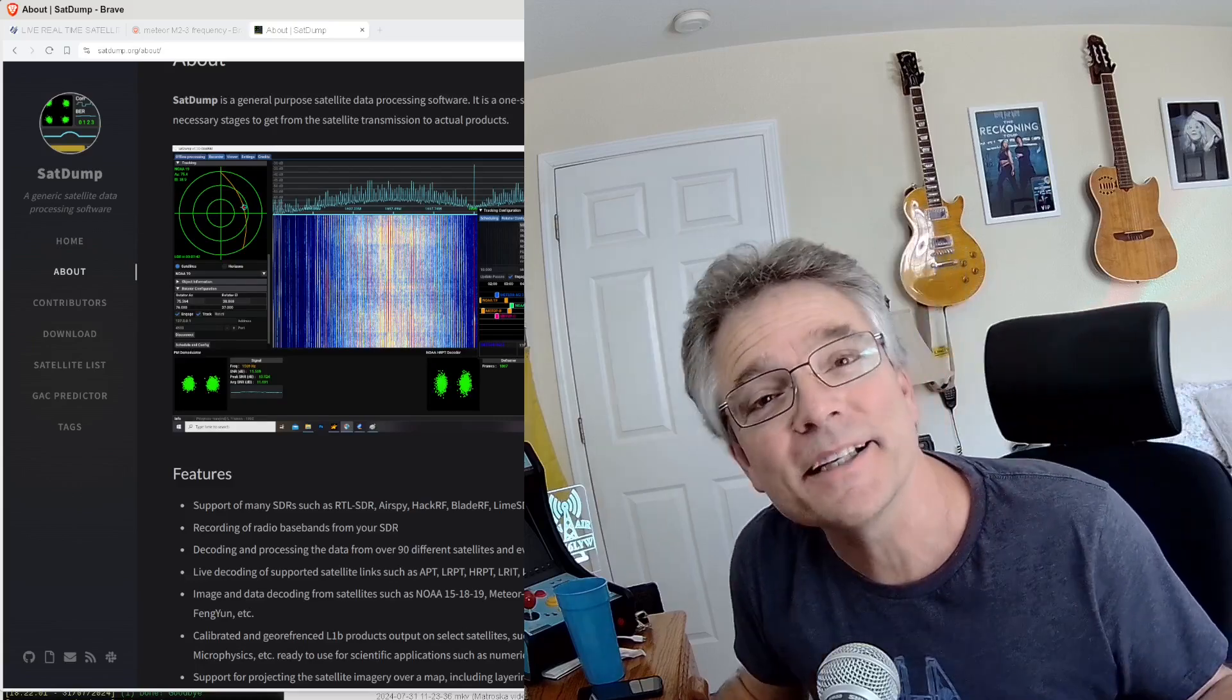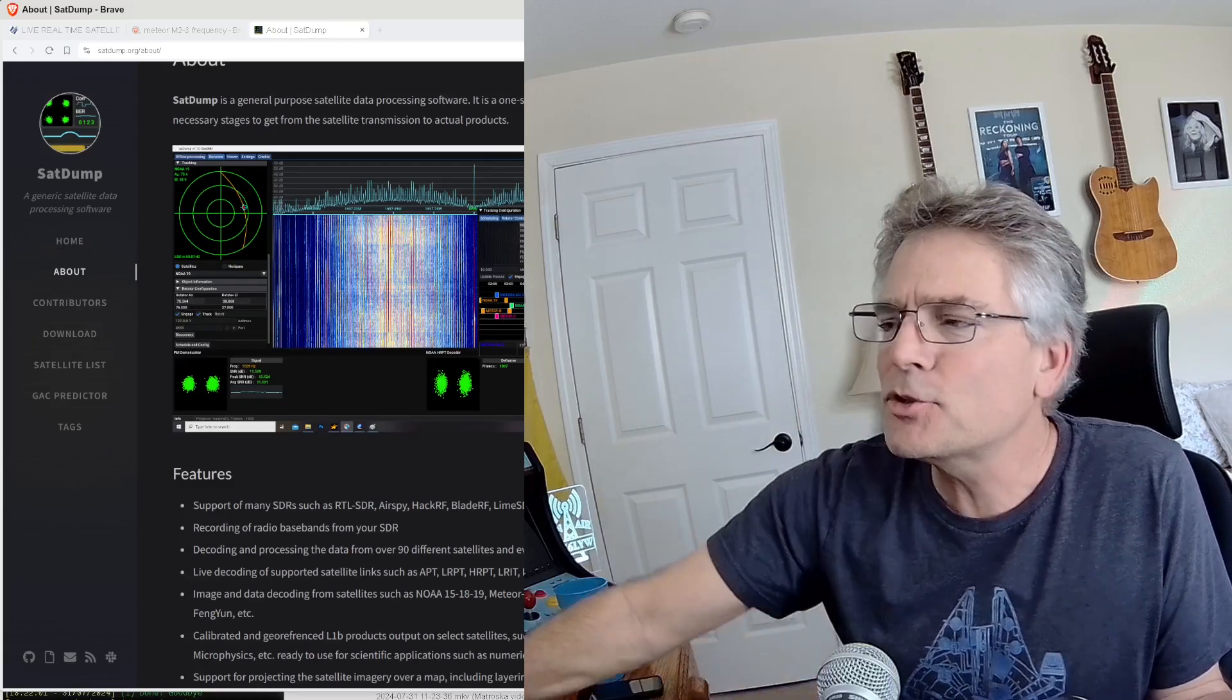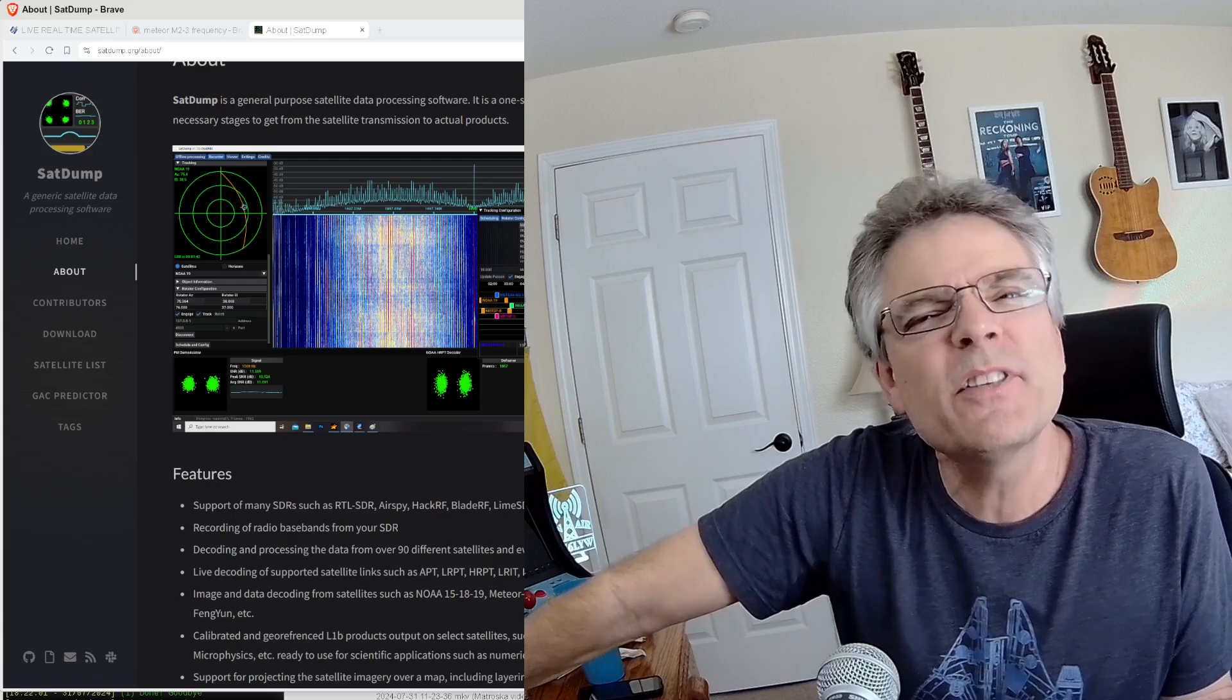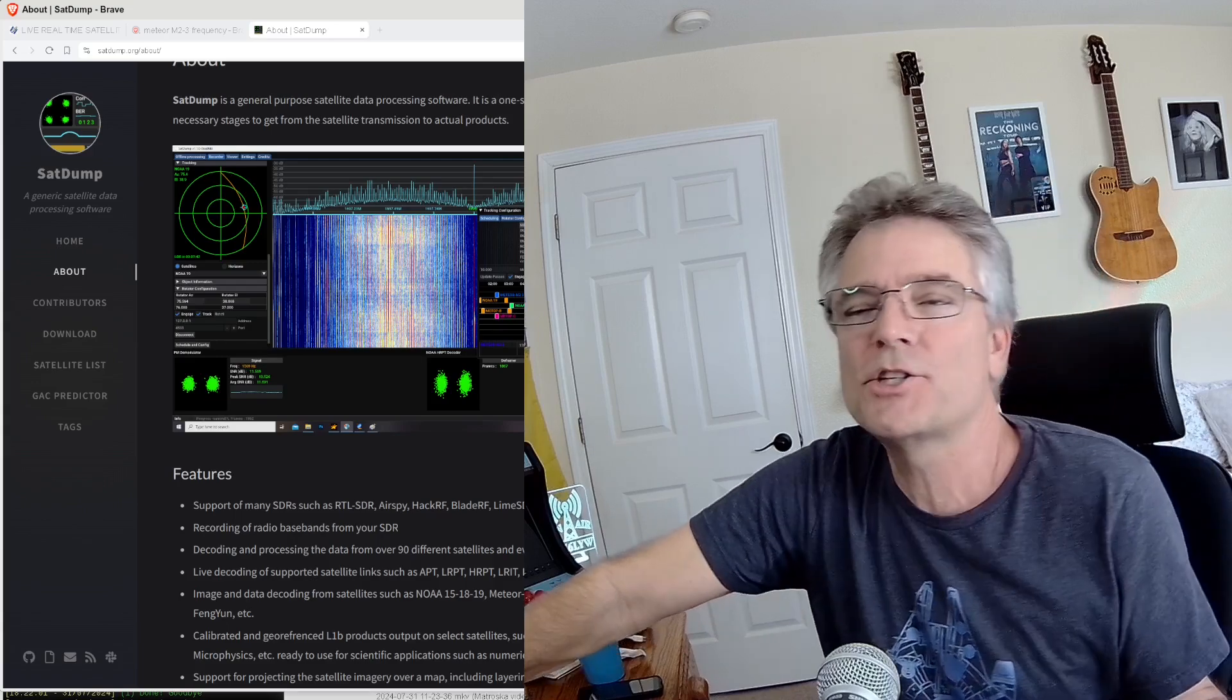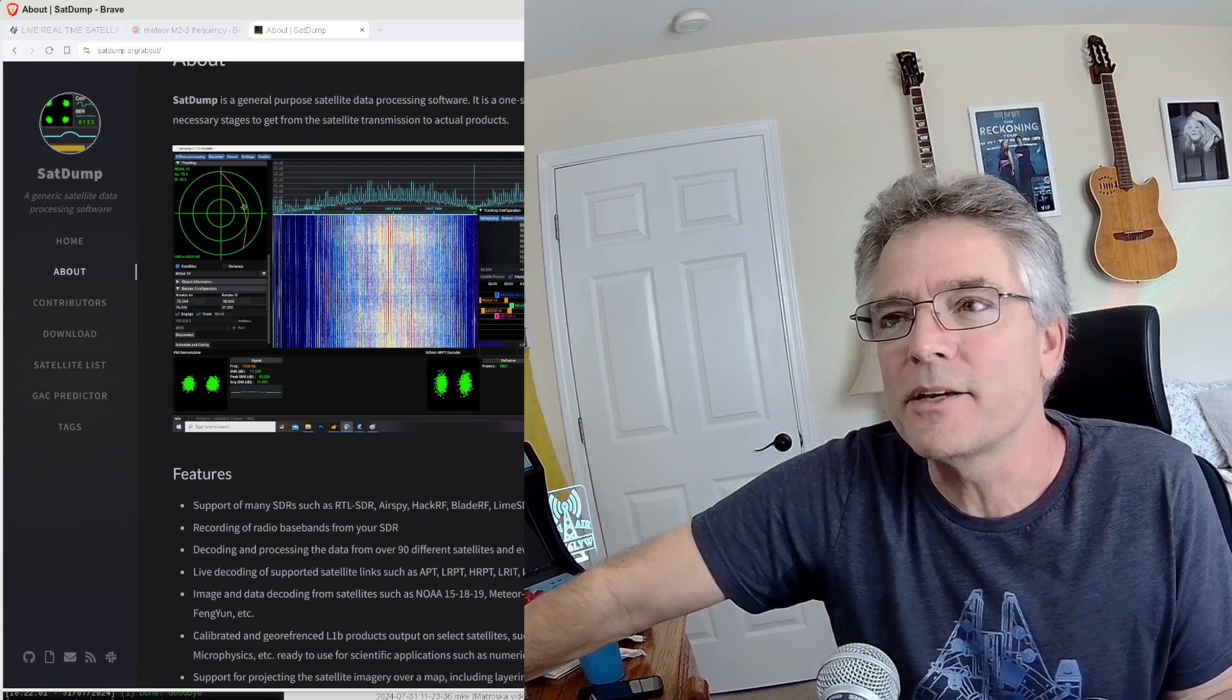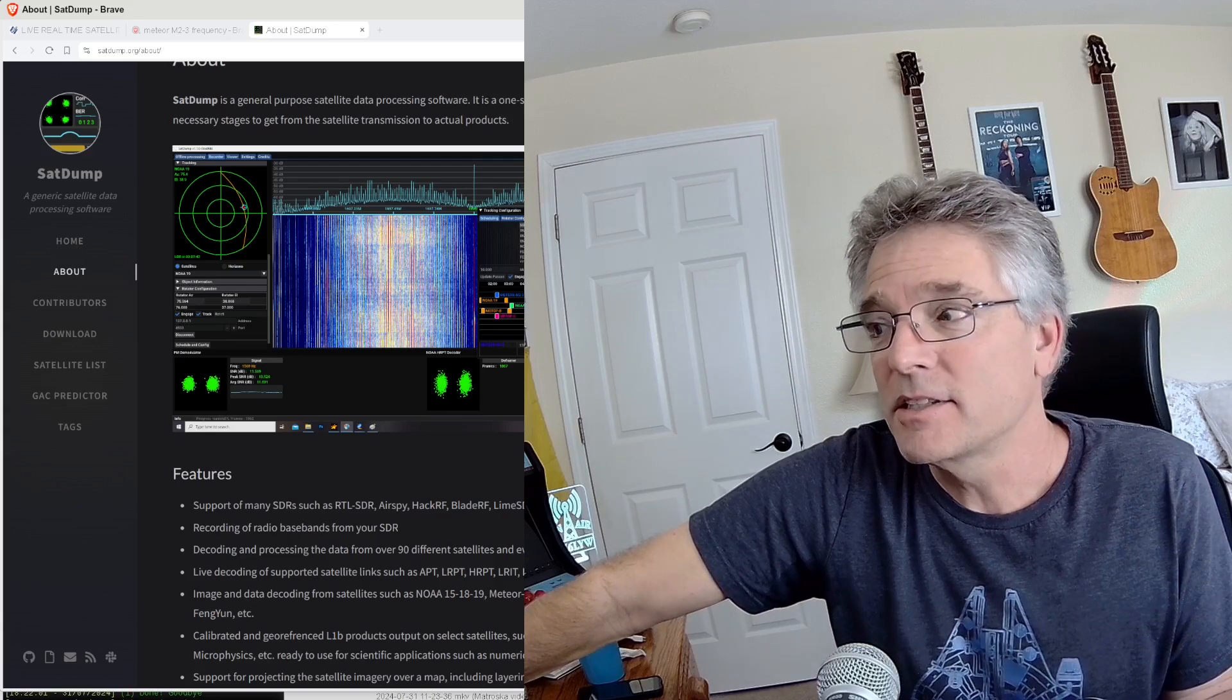All right, welcome back to KM6LYW Radio, a show about amateur radio or ham radio with emphasis on digital or data modes, moving information back and forth using amateur radio, reimagining amateur radio in the information age.